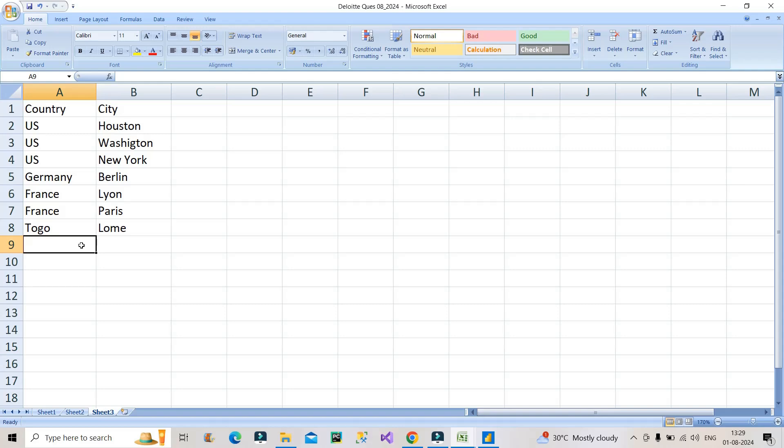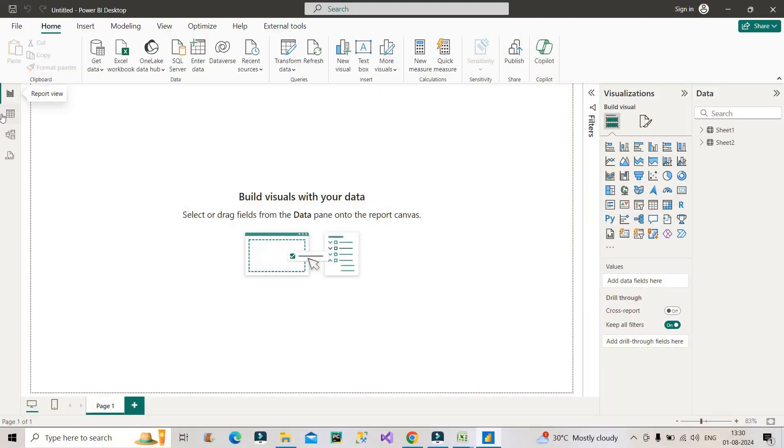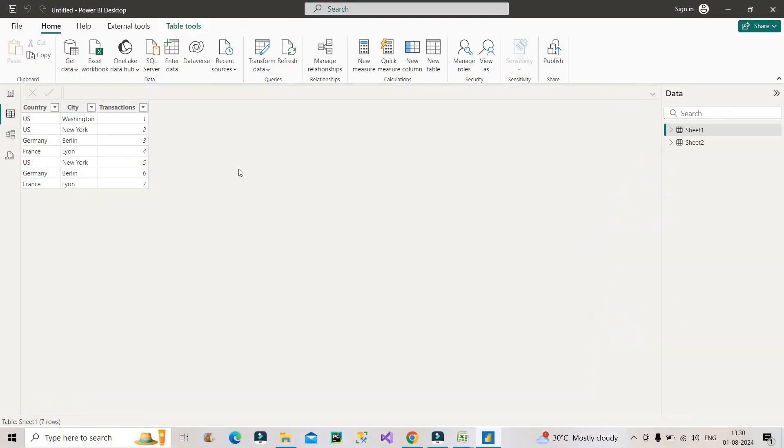So now let's see how we can do this using DAX in Power BI Desktop. I will go to the data table view. I have already loaded those two sheets, sheet one and sheet two. As you can see, both the tables have exactly the same data that we have in that Excel file.